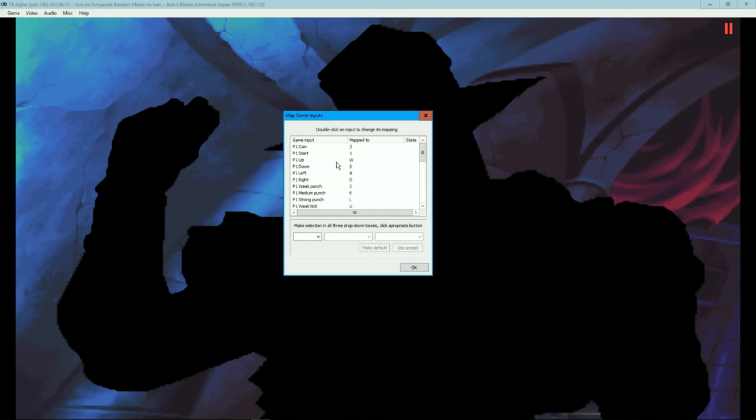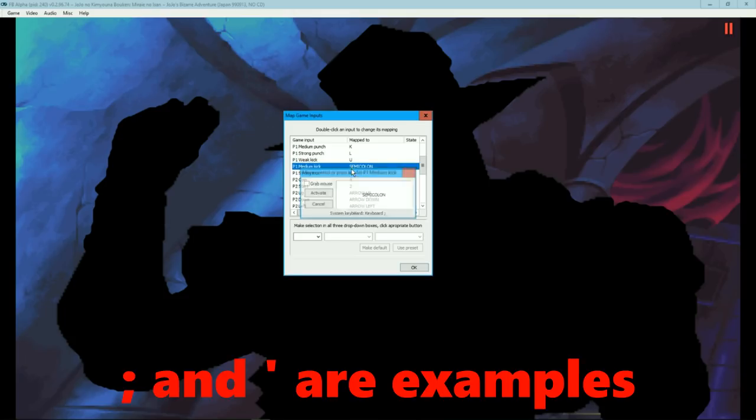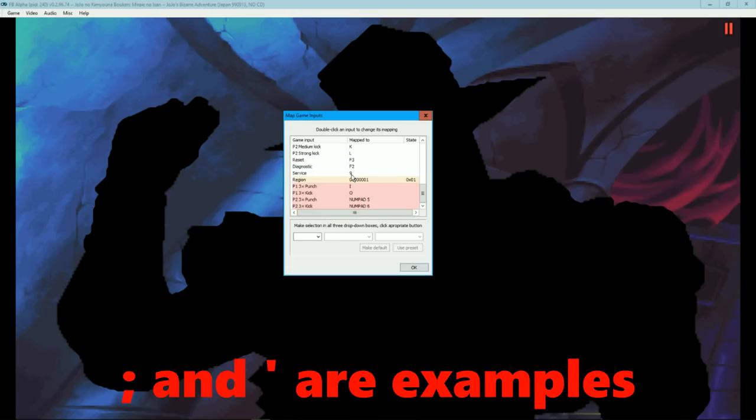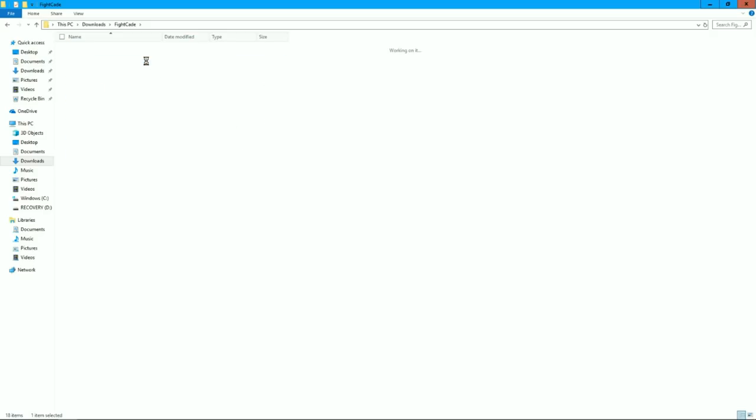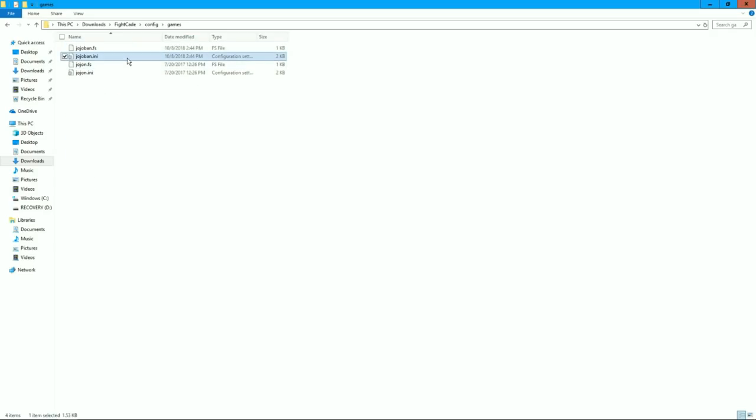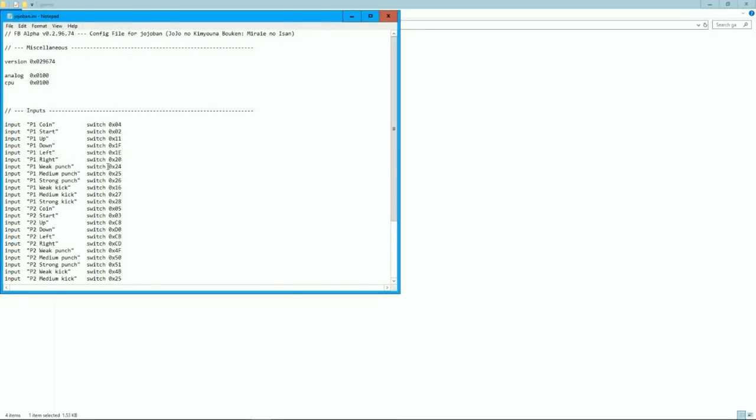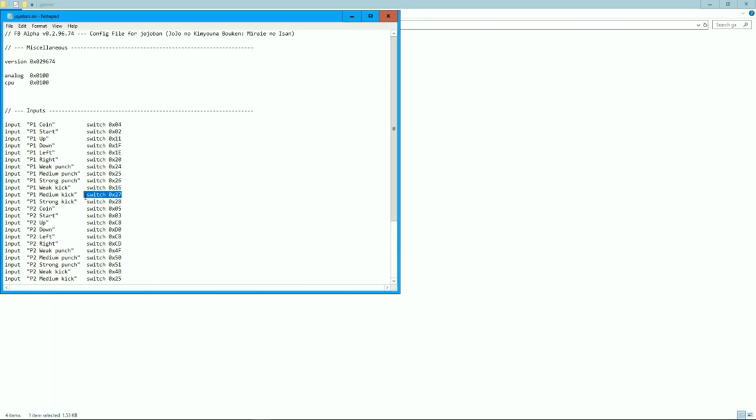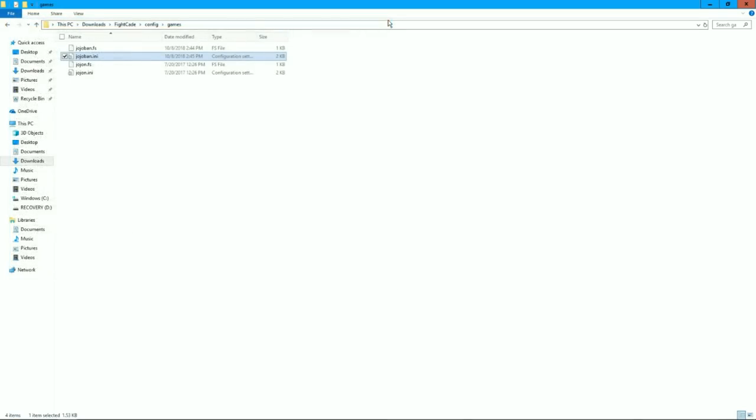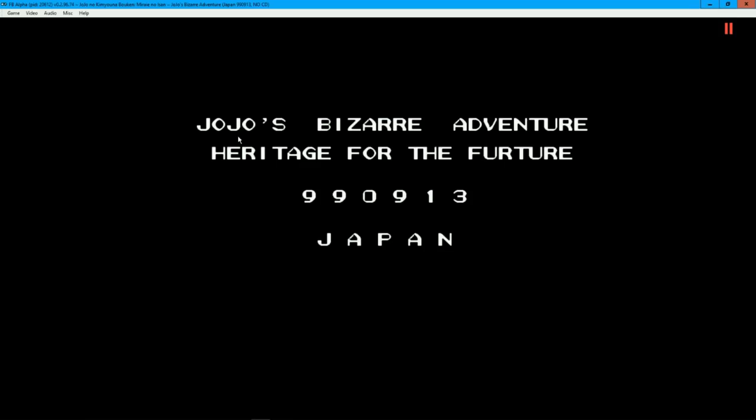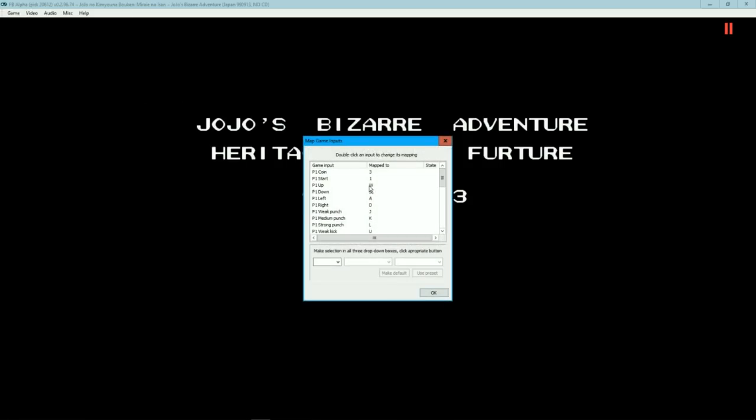Now if any of the x3 macro inputs are not opening, there is a fix to this. Set one of the user's inputs, like medium or heavy kick, as your supposed input for the x3 macro. Then in the FiCade folder, go to the config folder, and then go to the games folder, and then to jojoban.ini. Open jojoban.ini with notepad, and then you can copy and paste from your input from the kicks to the actual x3 macro input. Save it, and then exit out. Upon entering the map game inputs, the macros will have the correct inputs for you.